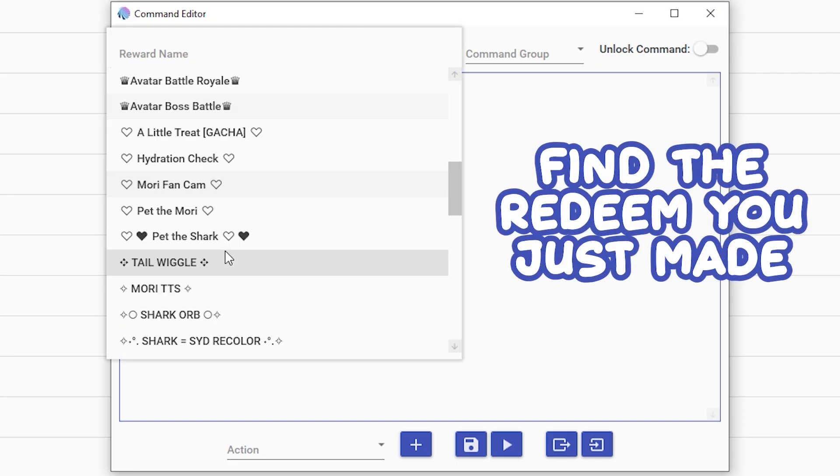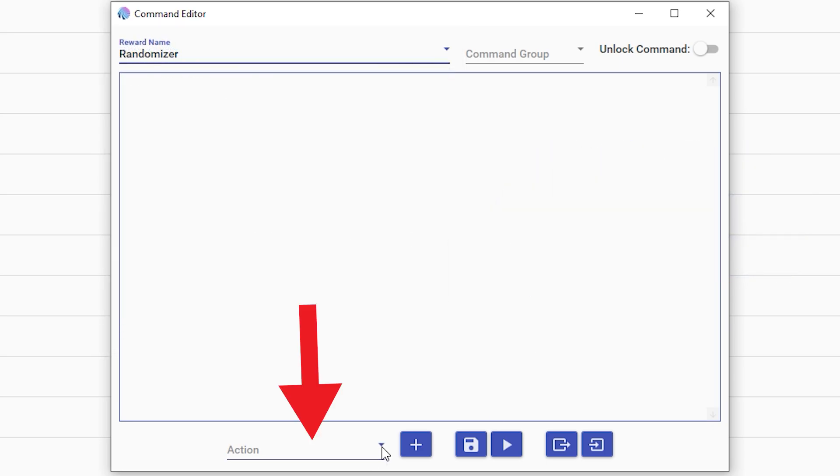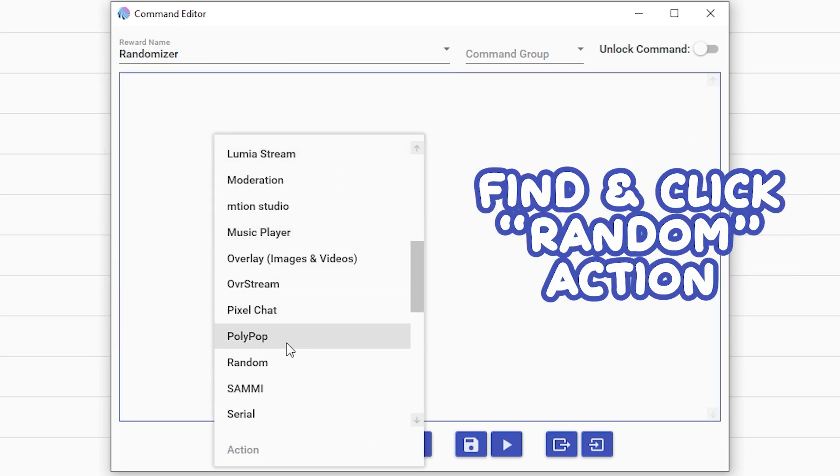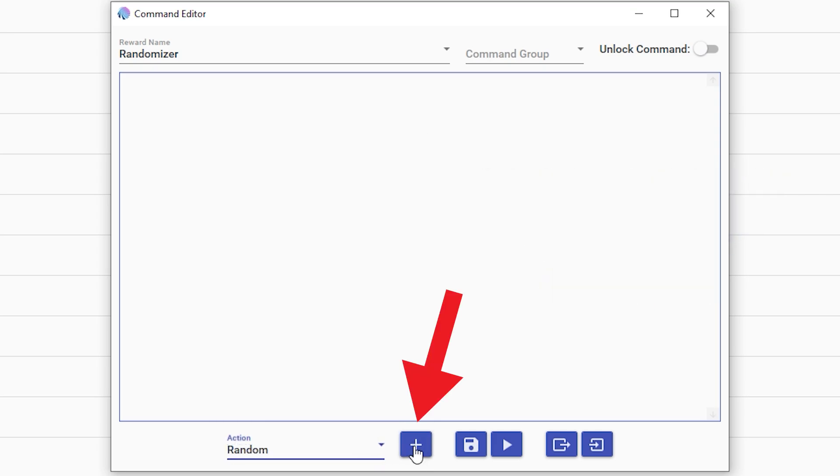Find that redeem and go to action. The action you're going to want to add - you guessed it - random, the random button. That is the new thing here. Press plus.